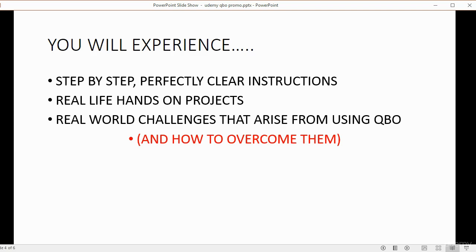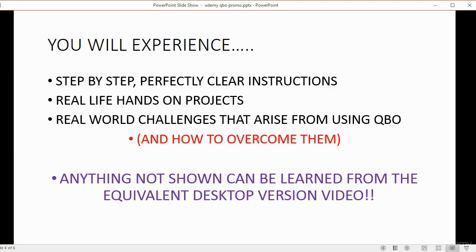Anything not shown can be learned from the equivalent desktop version video. So if you took this course and you want to use it as a landlord or an attorney, you can watch QuickBooks for Landlords or QuickBooks for Attorneys, and you will be able to apply that to QuickBooks Online with the knowledge that you get from this course.